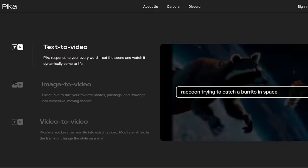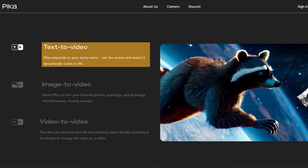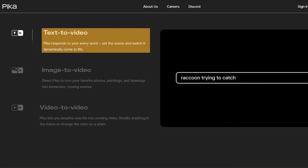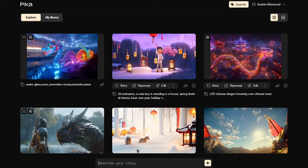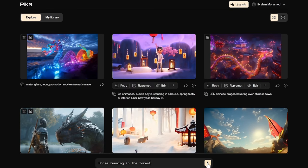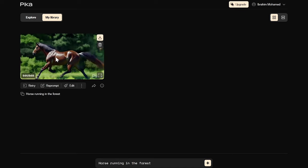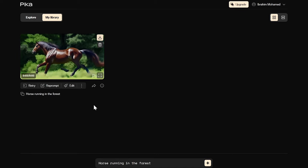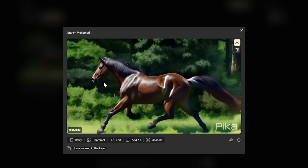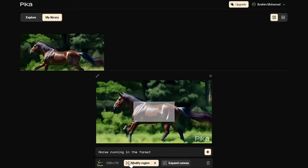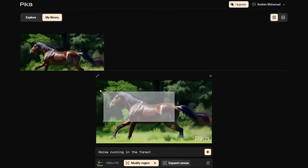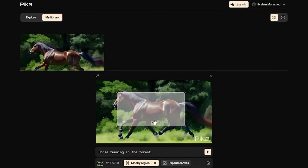Unleash your inner storyteller with Pika's text-to-video feature. Simply type in your ideas, characters, setting, and actions, and watch as Pika's AI translates them into a dynamic animated video. Whether it's a space adventure with a fearless explorer or any other scene, Pika brings it to life against a starry backdrop, all without requiring animation expertise.